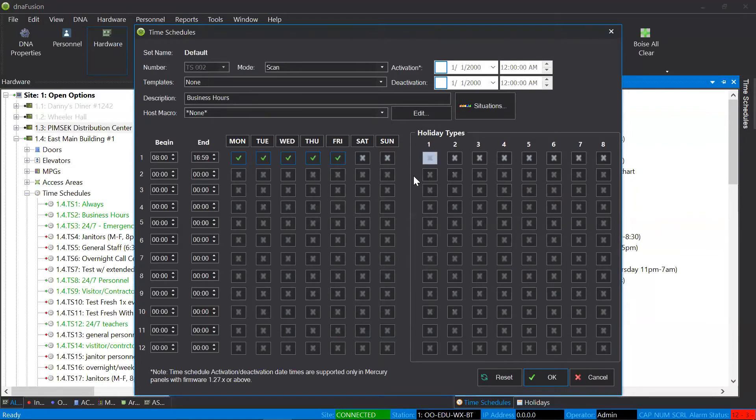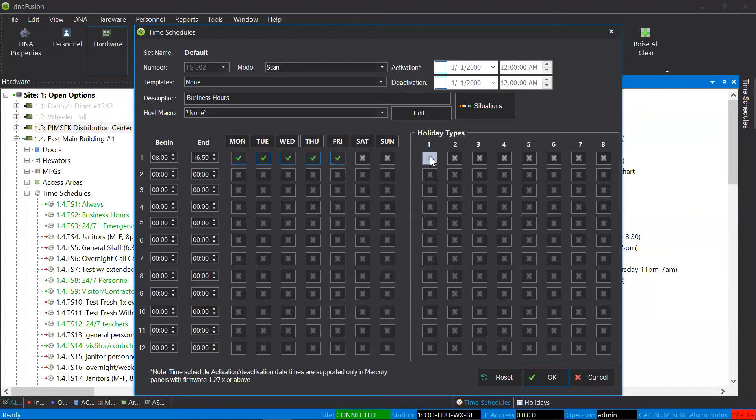The thing about time schedules is that a green check mark means that, yes, I want the schedule to be active. If you see an X, that means the schedule will not be active.